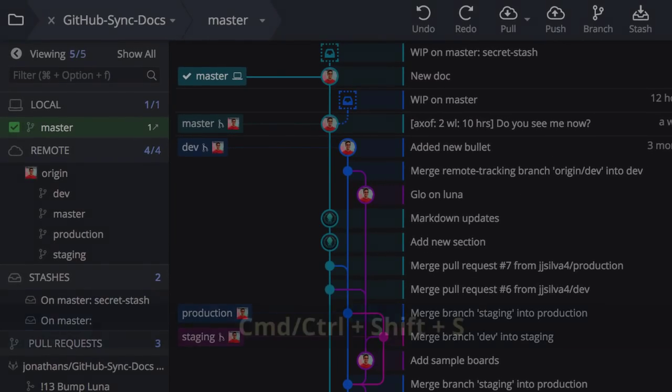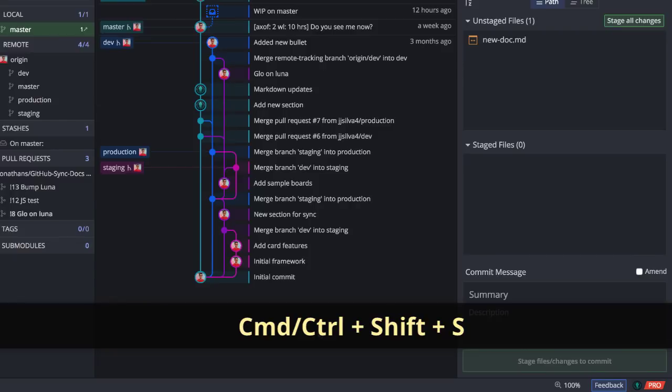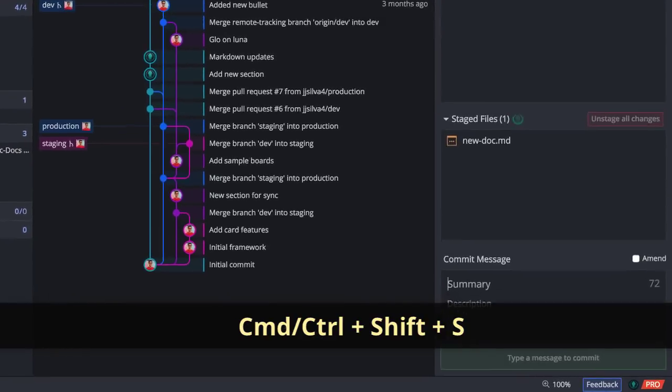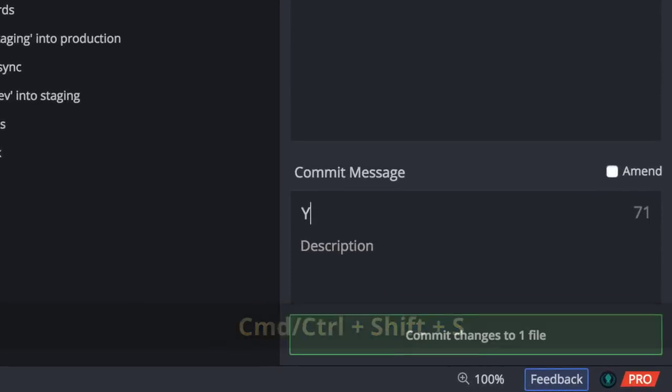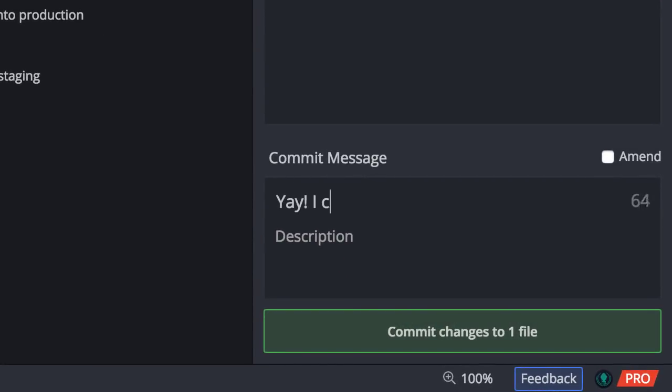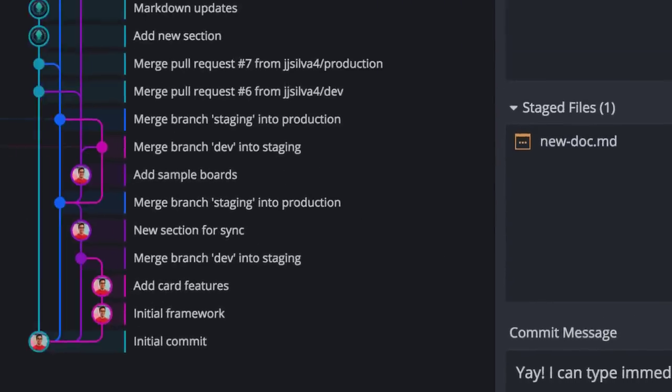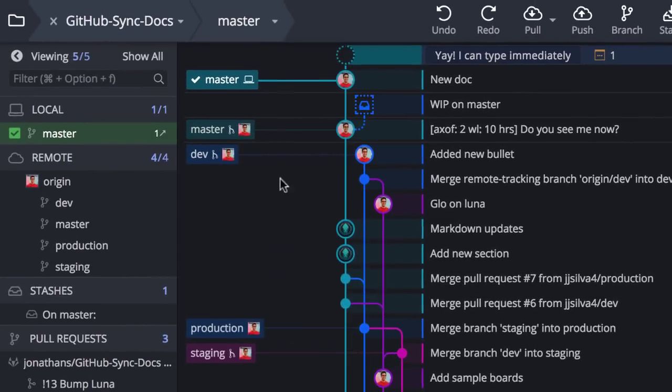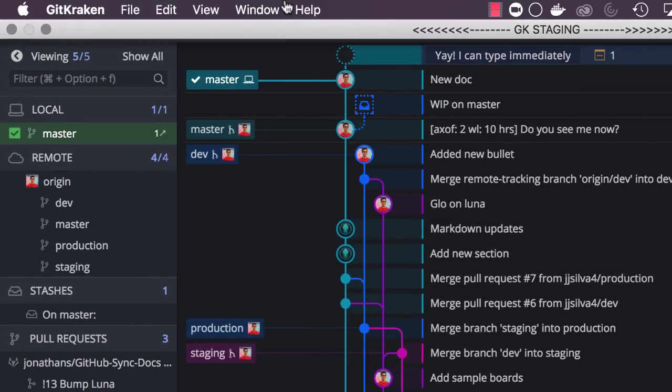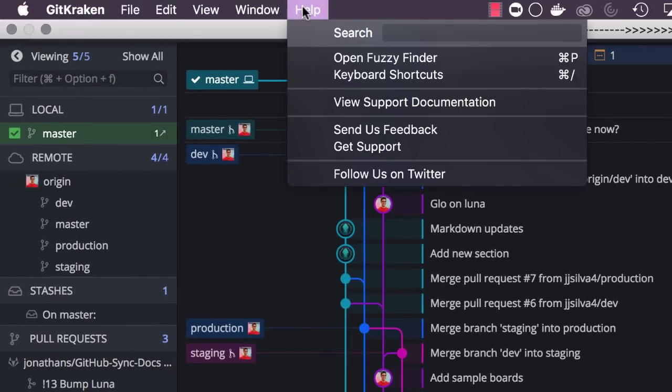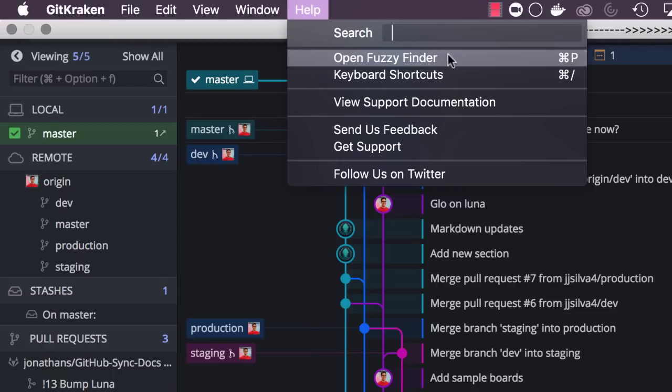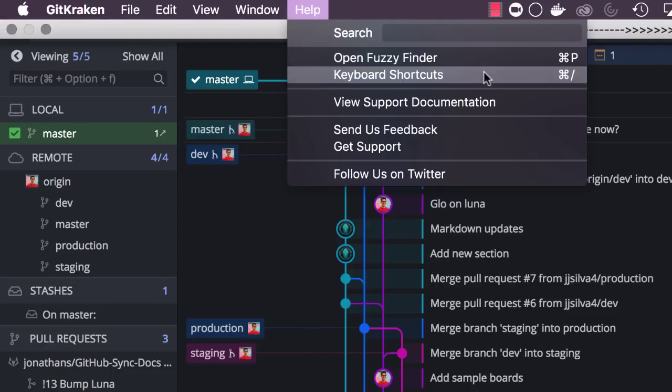Next, after staging all files through this keyboard shortcut, the commit message box will be focused automatically. And we added quick shortcuts to the GitKraken support documentation and the fuzzy finder from the help menu.